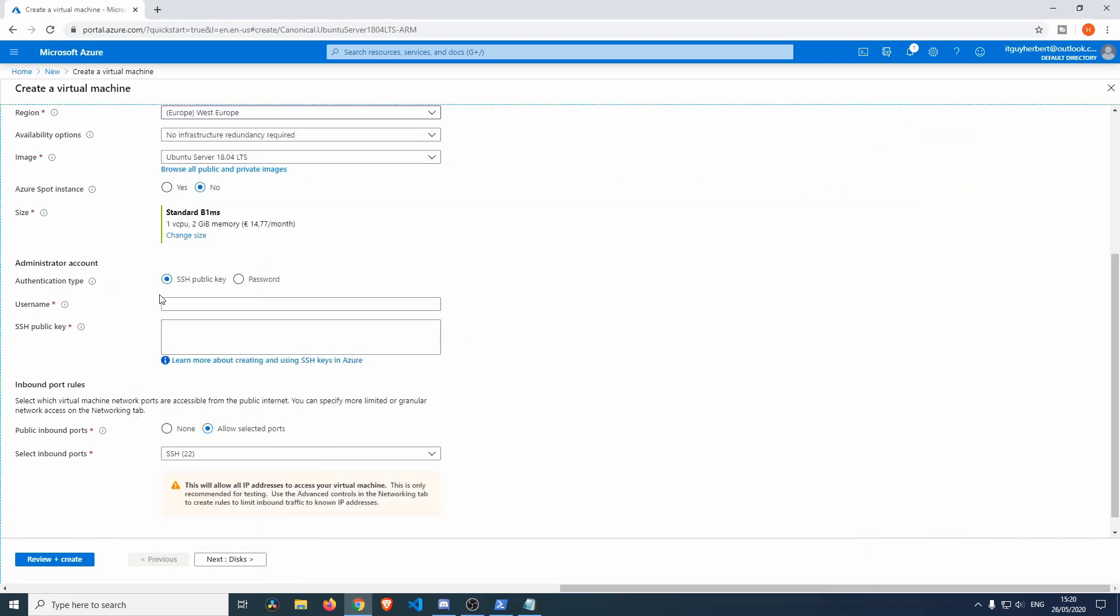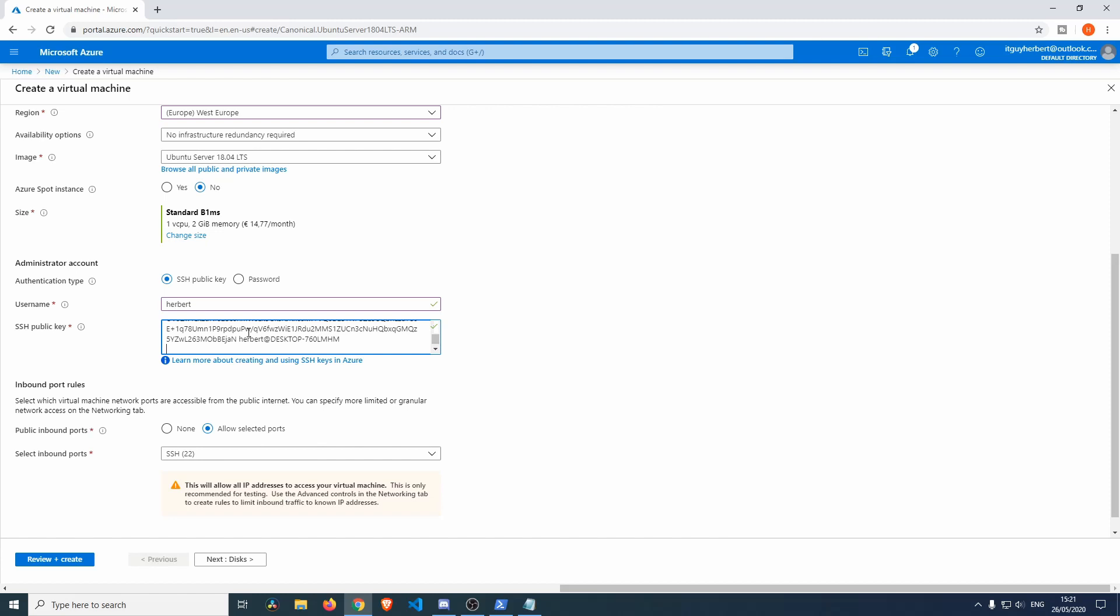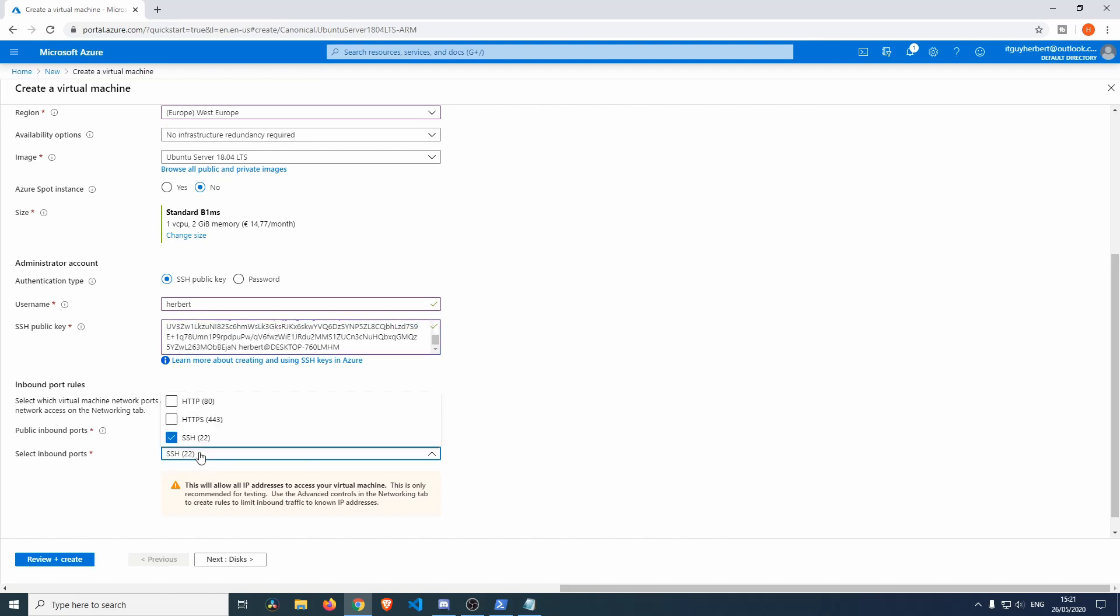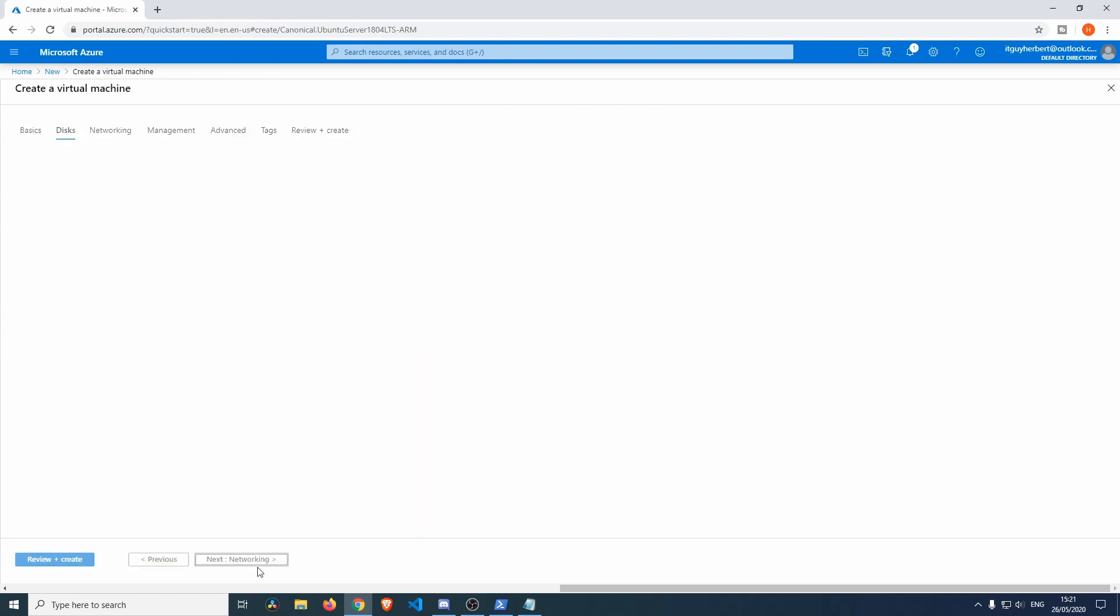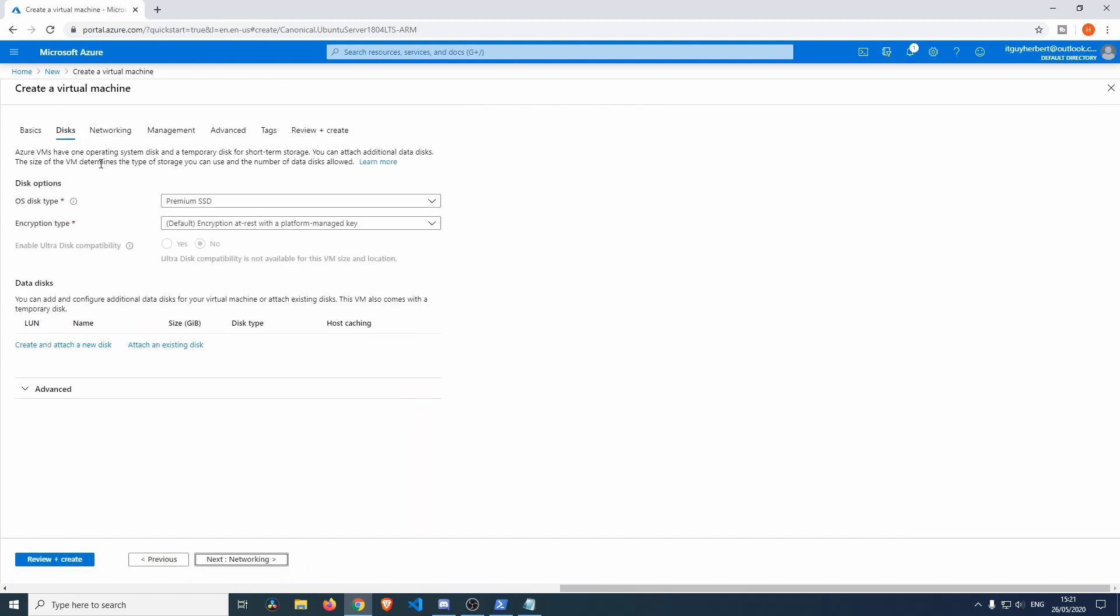We're going to enter username Herbert and then we're going to paste the key in here. You can change the SSH port but the default SSH port is going to be 22. Just for the sake of this video it will suffice, so we're just going to go over to the disks.